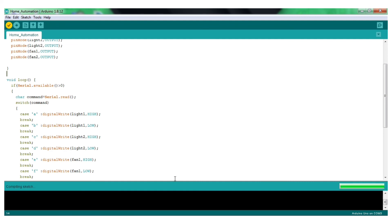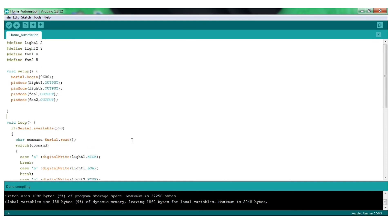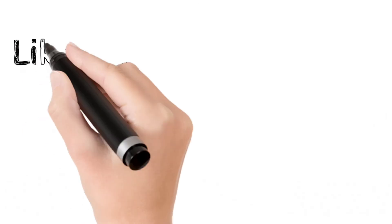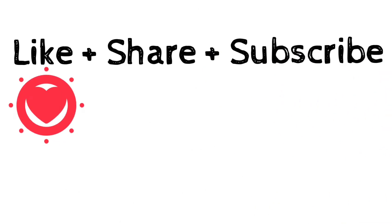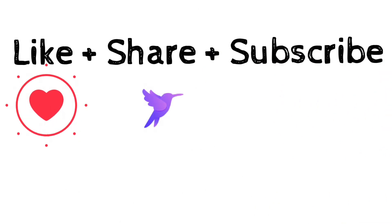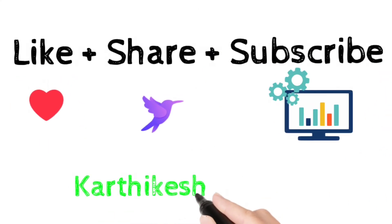So we will create a code for home automation. That's it for this video. Please like, share and subscribe to Karthikash Robotics.